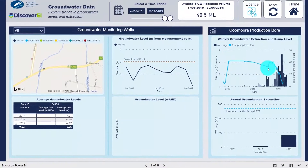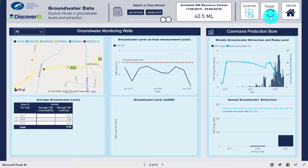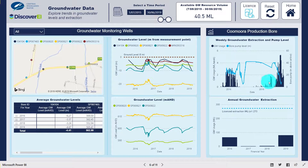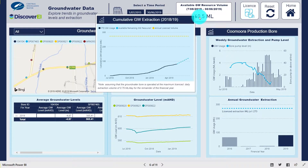Here we can compare the weekly groundwater extraction volume against the groundwater level and also see how the total annual extraction volume compared to the licensed entitlement. Hovering over the performance metric we can see the cumulative groundwater usage over the last financial year.